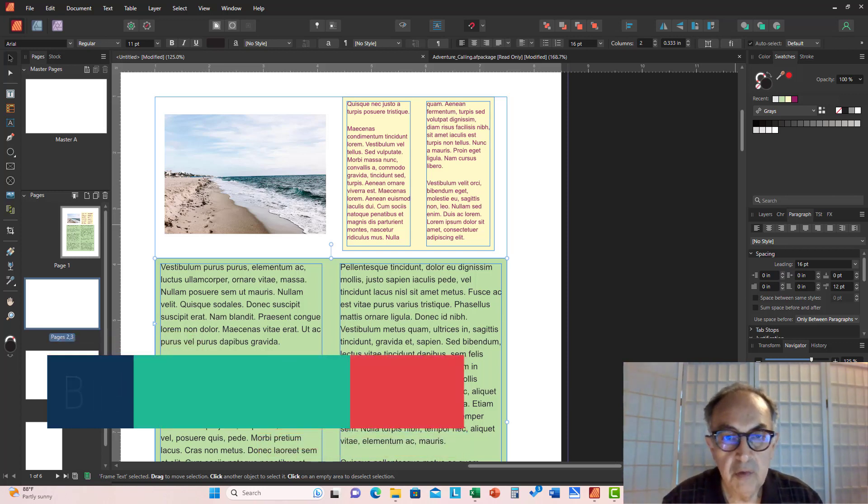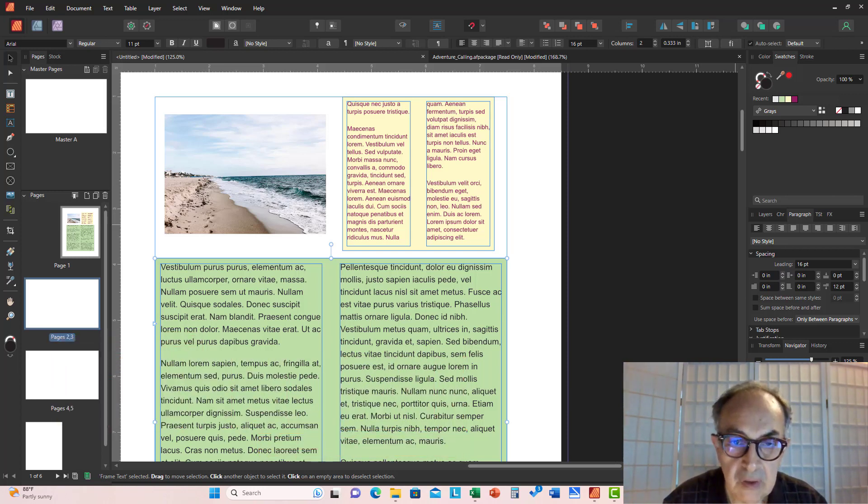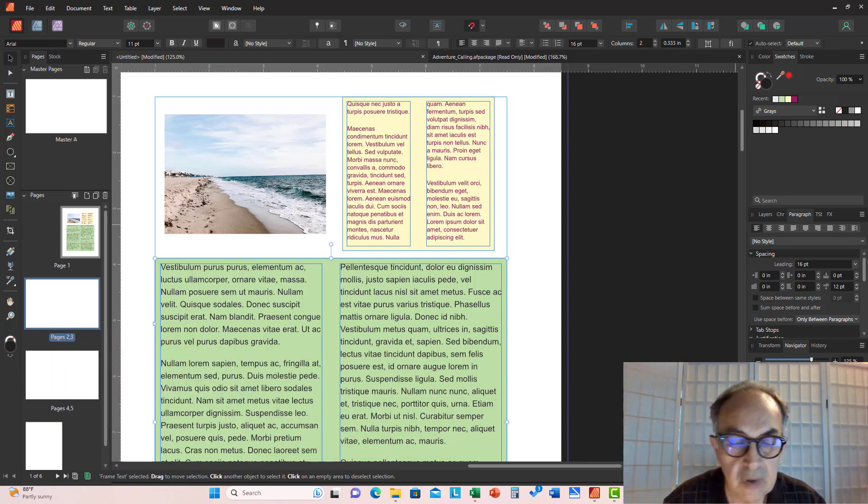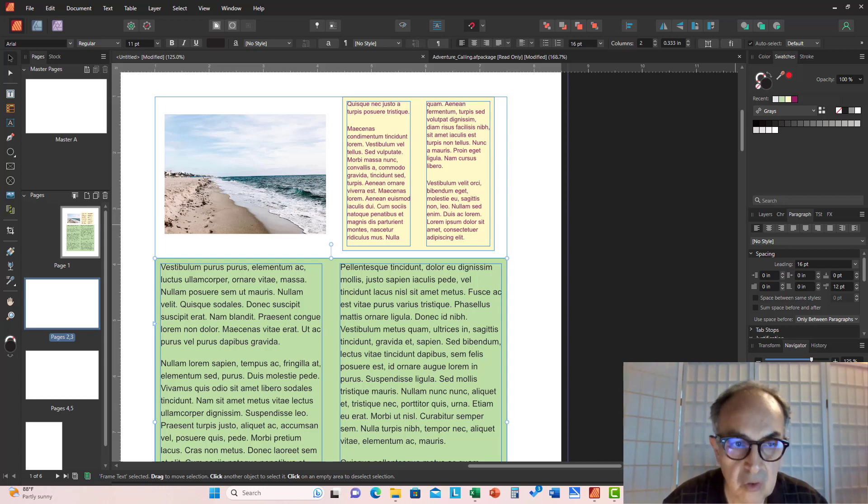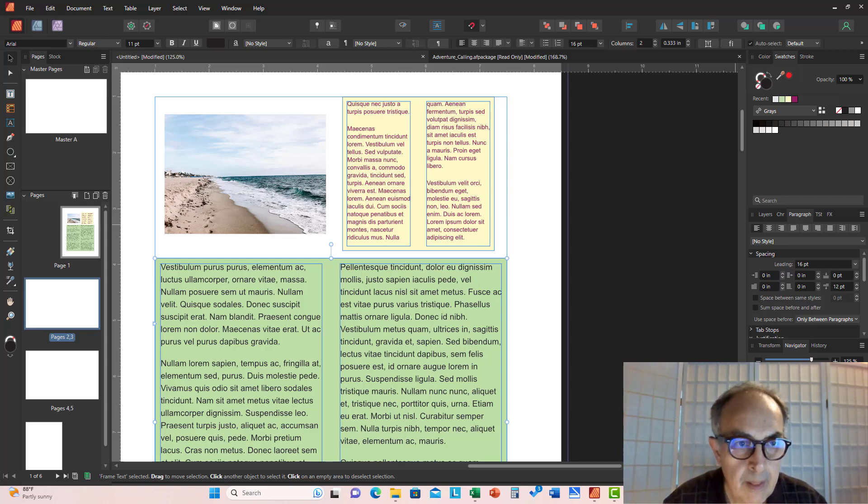Affinity Publisher has dozens of strong, robust controls and functionalities to lay out text, and baseline grid is just one of them.